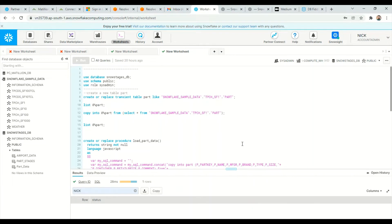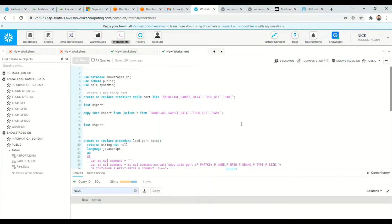Hi guys, my name is — I'm a data scientist working in Snowflake data warehouse. Today we will learn how we can automate on-prem data to Snowflake, how we can migrate that data into Snowflake data warehouse. I have a strategy I will show you how we can achieve it. Let's start from our Snowflake web UI — you can have a trial account and do the practice as I'm doing.